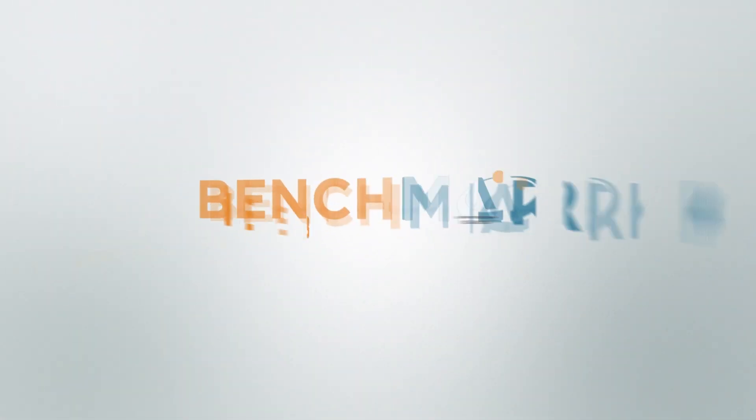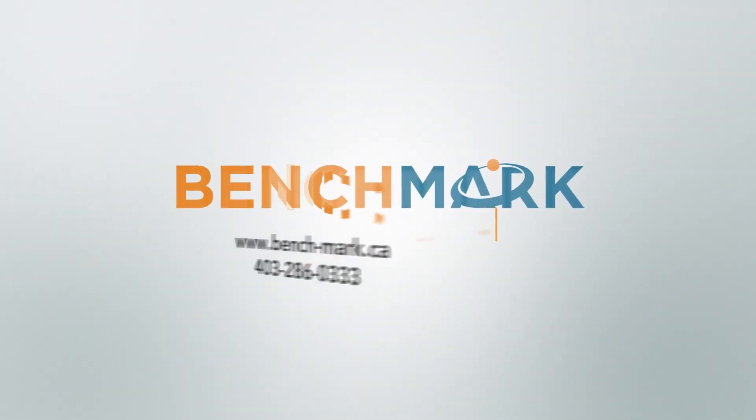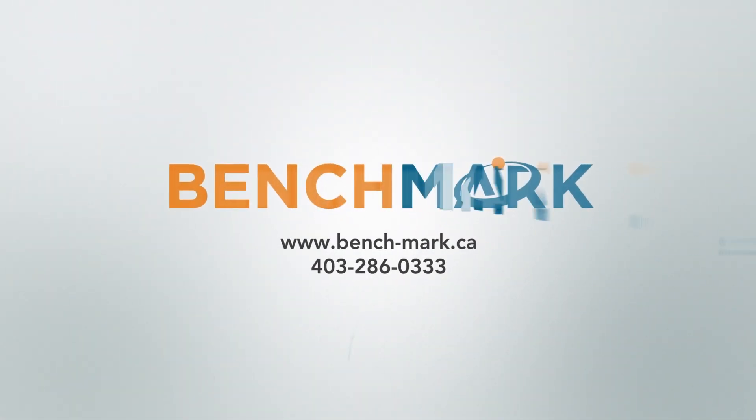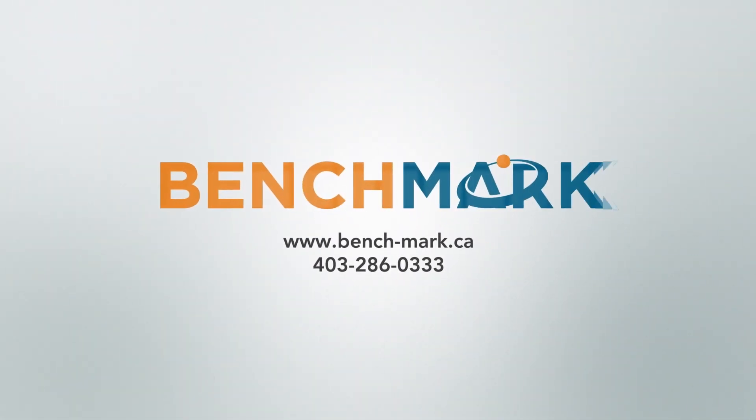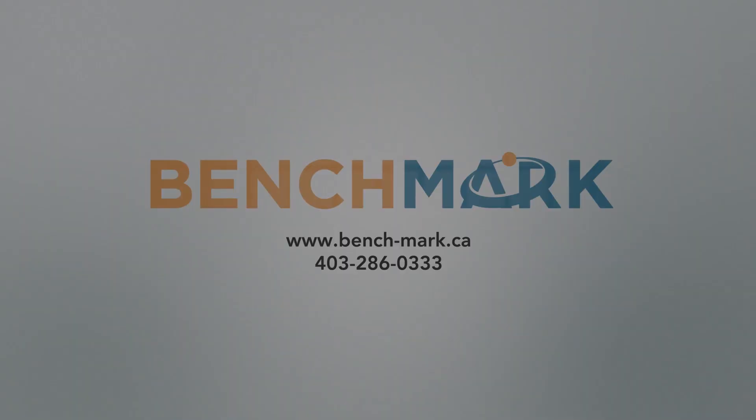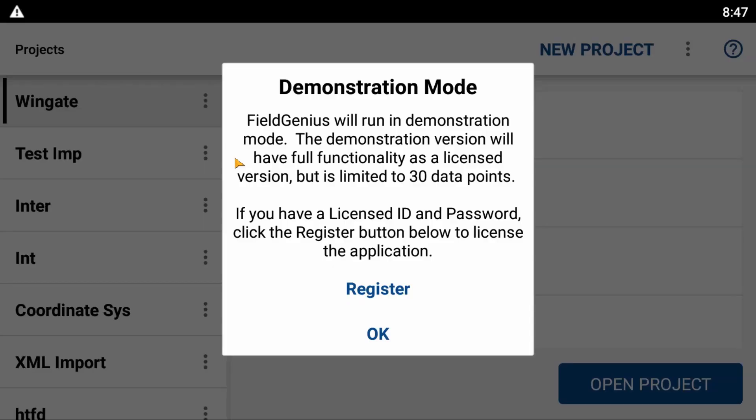Hi, this is Nolan from Benchmark, and in today's video I'm going to show you how to register your copy of Field Genius for Android.